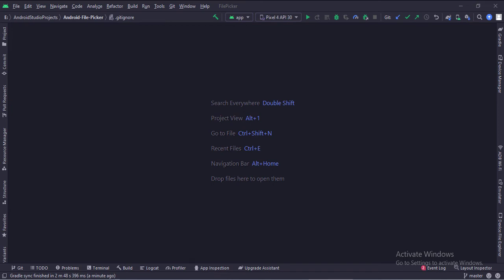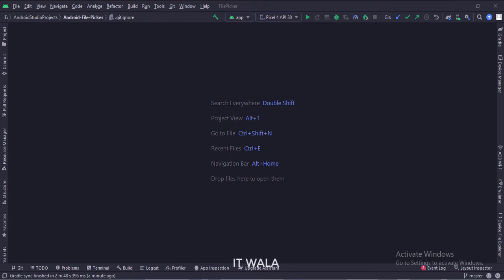Let's start. The project name is File Picker. Let's see the project structure.